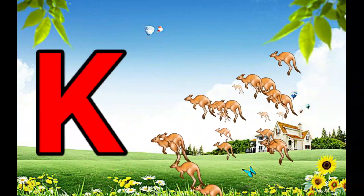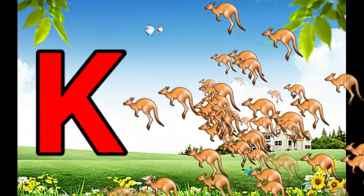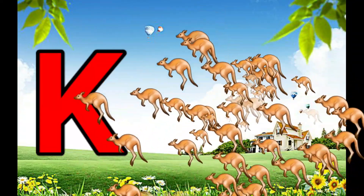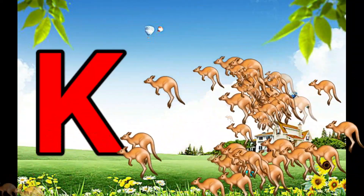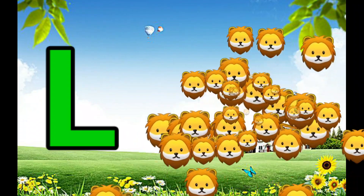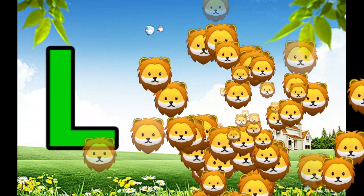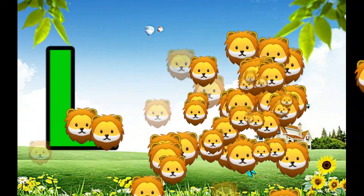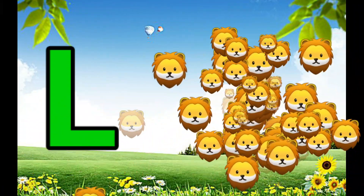K is for Kangaroo, K-K-Kangaroo. L is for Lion, L-L-Lion.